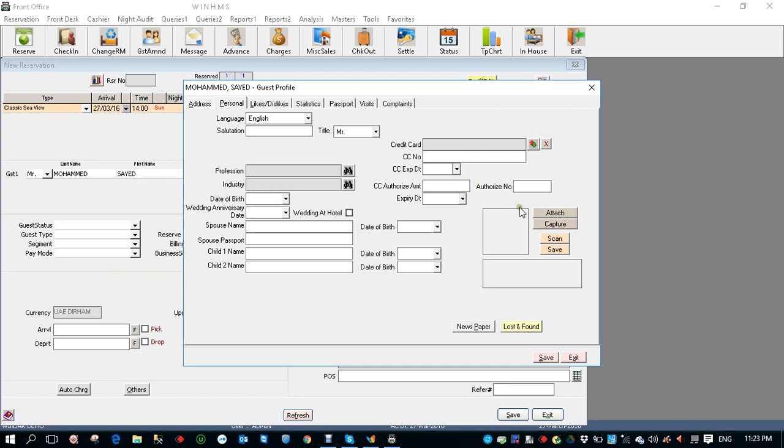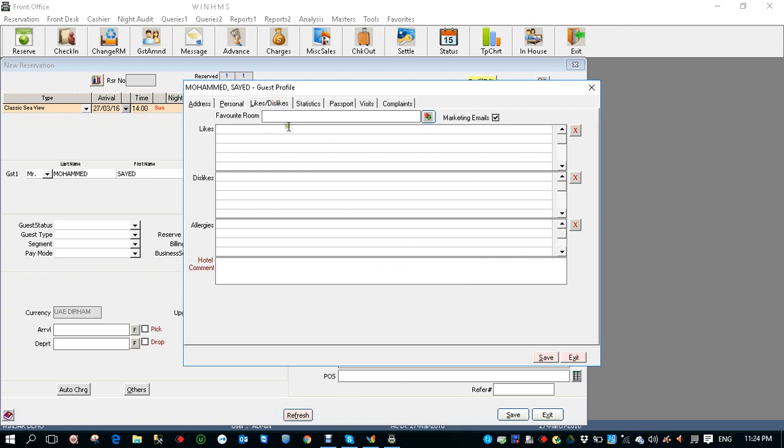You can also capture the photograph or signature, and if you have any likes and dislikes let's say the guest says seaside rooms you can enter. If there is any dislike you can enter that, and if the guest has any food allergies let's say seafood allergy, and if you have any hotel comments. If you enter any hotel comments this will come as a warning message when you check in or when you make a reservation for the same guest.